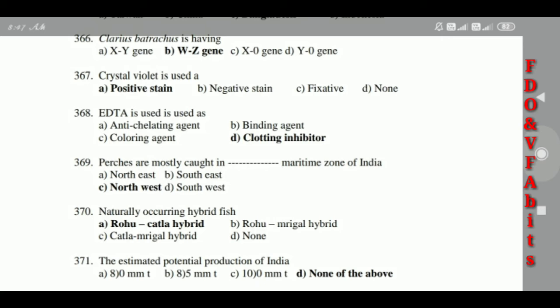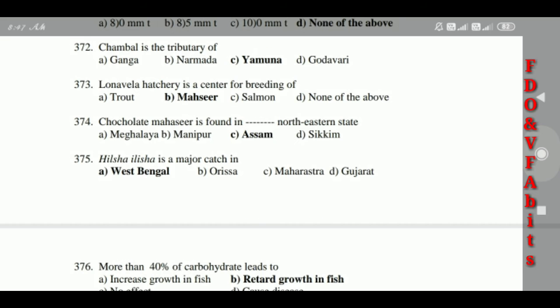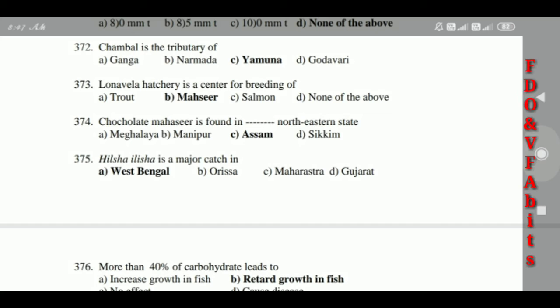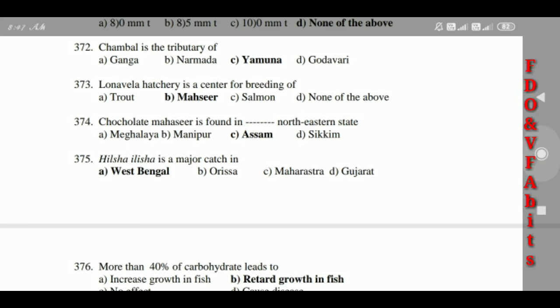369: The naturally occurring hybrid fish is the Rohu-Katla hybrid. 370: The estimated potential production of India — answer is none of the above. 371: Chambal is the tributary of the Yamuna. 372: Lonavala hatchery is a center for breeding of Mahasheer.